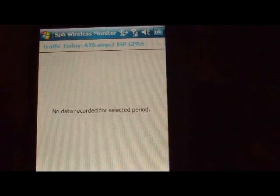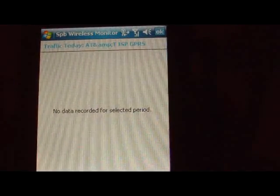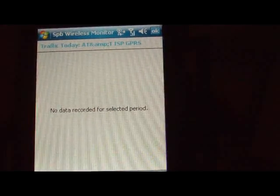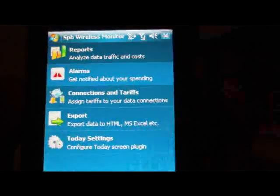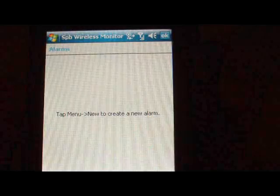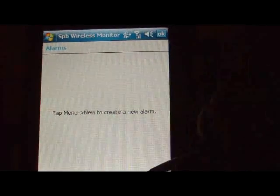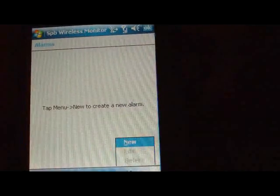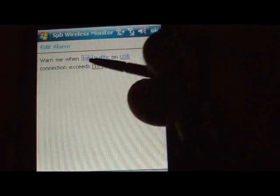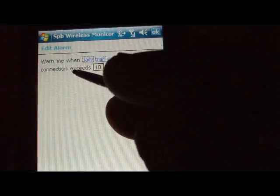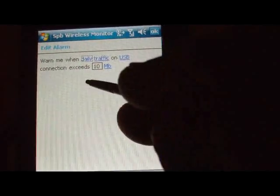If we go to Analyze, we get no data recorded for this lifetime period — oh well, I don't know why it didn't save. Here are your Alarms. Tap Menu, then New to create a new alarm. There's an example: 'warn me when daily traffic on USB connections exceeds 10 megabytes.'